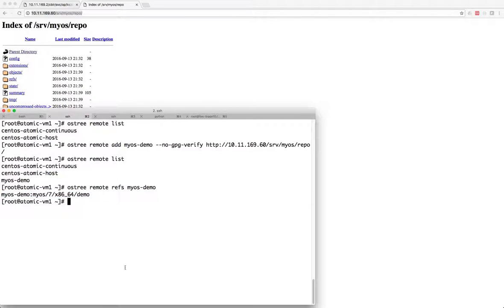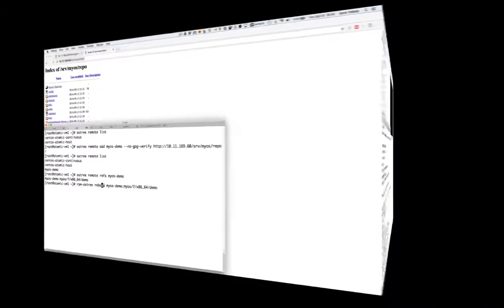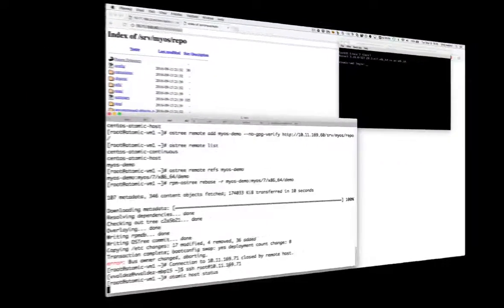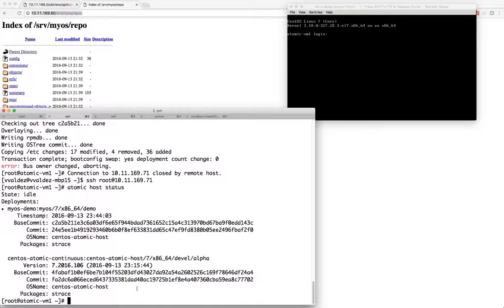Let's rebase into that. I'm going to tell it -r so that we go ahead and reboot. And now we're booted into my own custom tree.